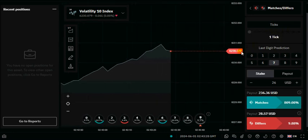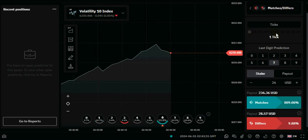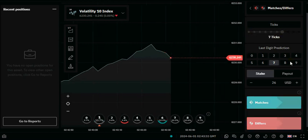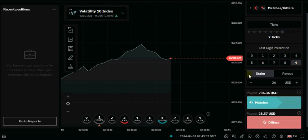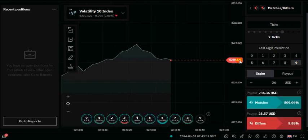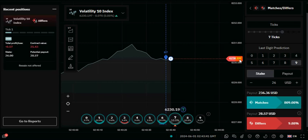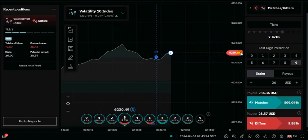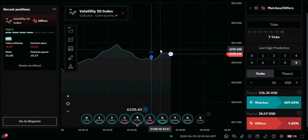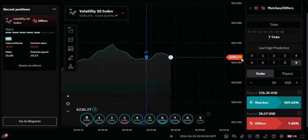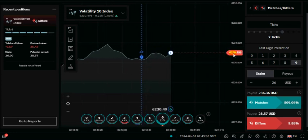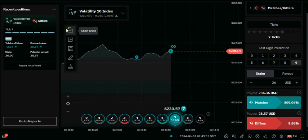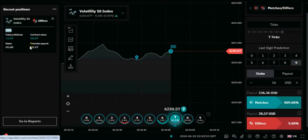We're going for the first trade: seven and nine. That means the ticks will be seven and the last prediction will be nine, so we're going to click on differ. Our next trade will use the last two numbers that show up, and zero must not show up as the first number — the second to last. You can see we won that trade and made $2.57.